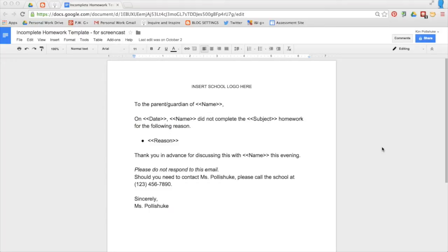Hi everyone! This is a screencast on how you can create a Google Form that will automatically send parents an email if their child has not completed their homework.